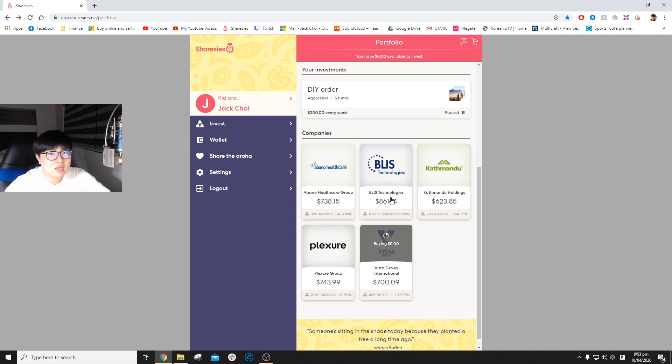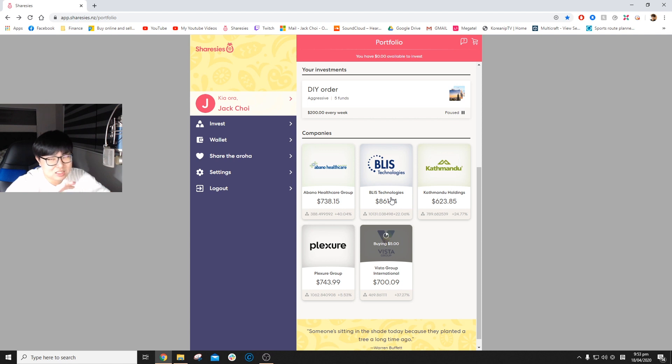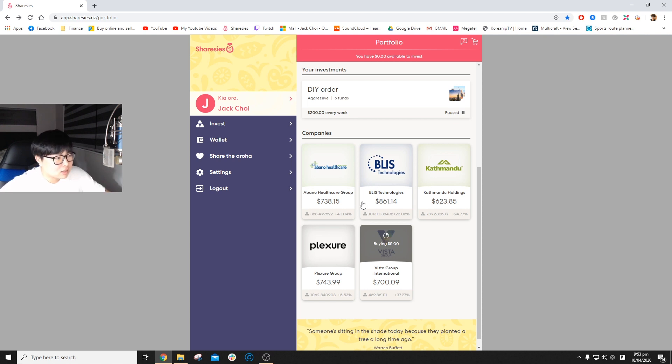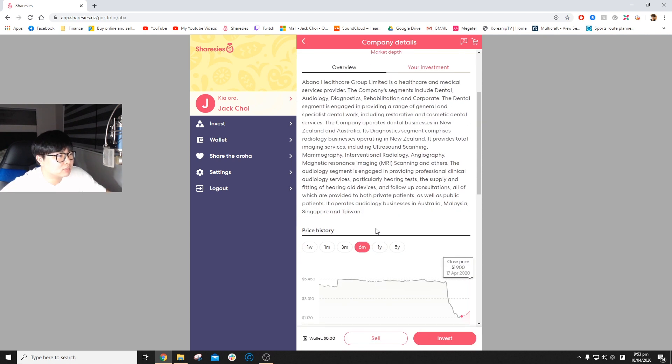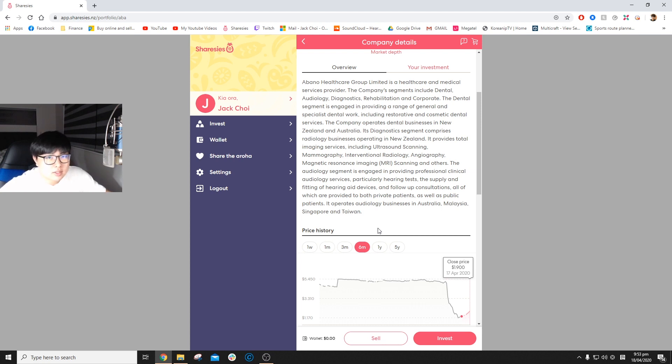Abano, Kathmandu, and Vista Group have been heavily shut down due to the lockdown and their prices have plummeted so much in the past month or two. That's why I thought I'd pick them up. Let's go into each one and see why I bought them.